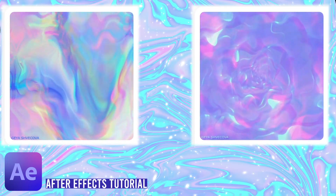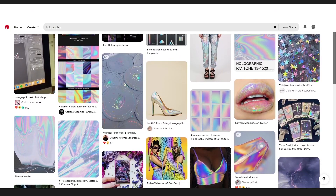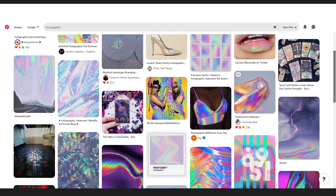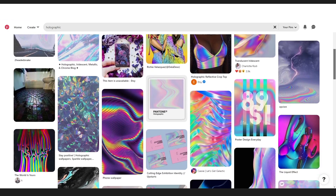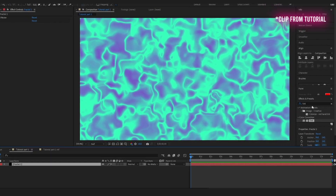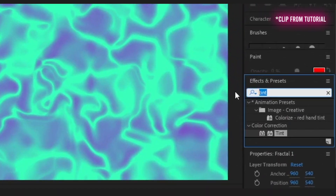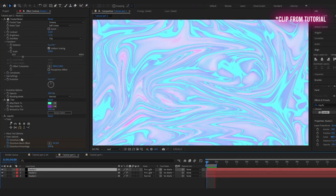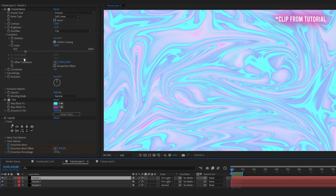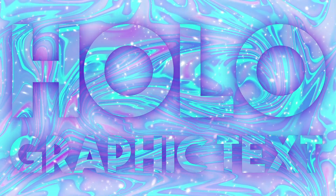This holographic stuff has definitely been trending lately and honestly I am so obsessed — it is all over my Pinterest. I am back today with another iridescent holographic tutorial. This time we are going to make it sparkle and we are going to make a text.